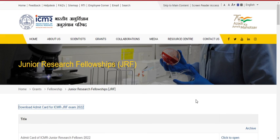If you have any difficulties in downloading the Admit Card, just try some other time or try from some other devices like laptops or mobile. Or if you are using some other browser, try to use Chrome browser or another browser if you can't download. Thank you friends, thanks for watching this video.